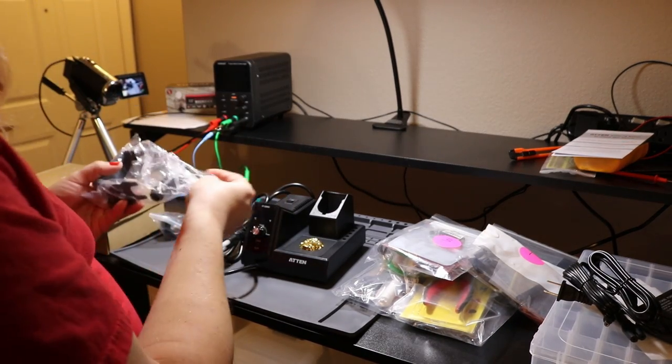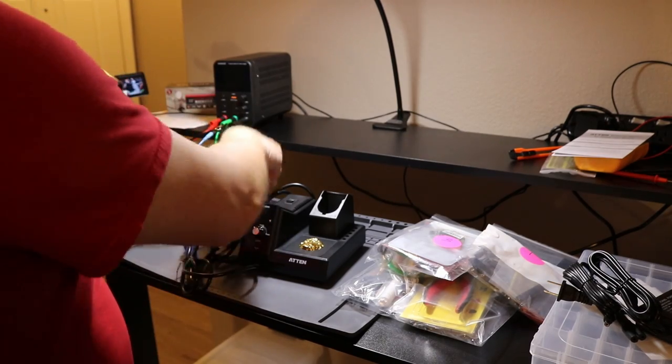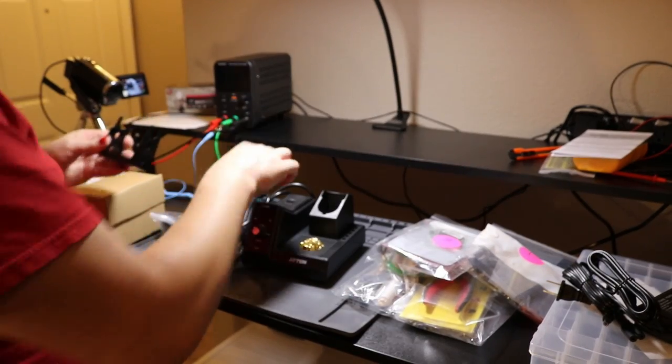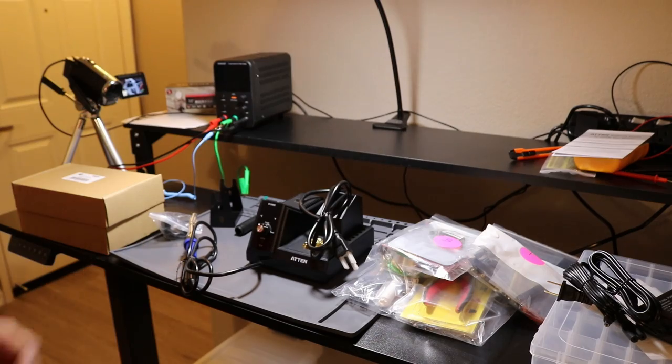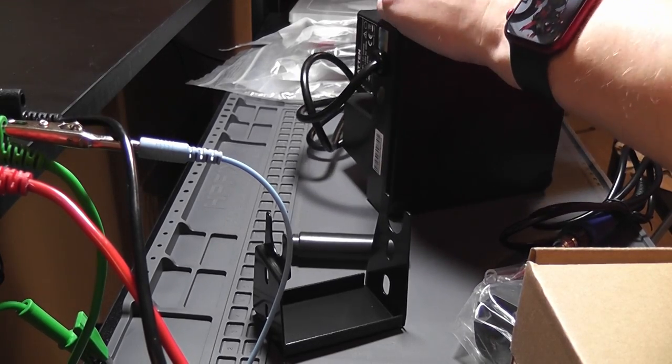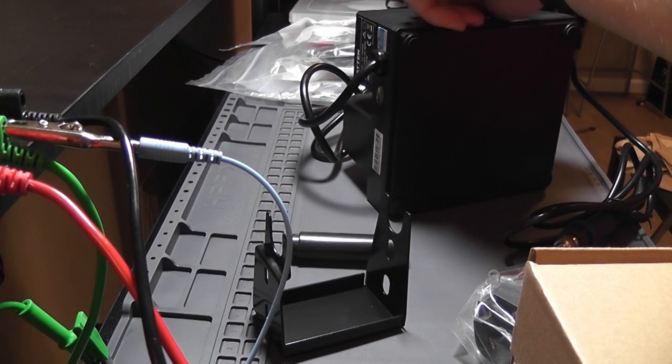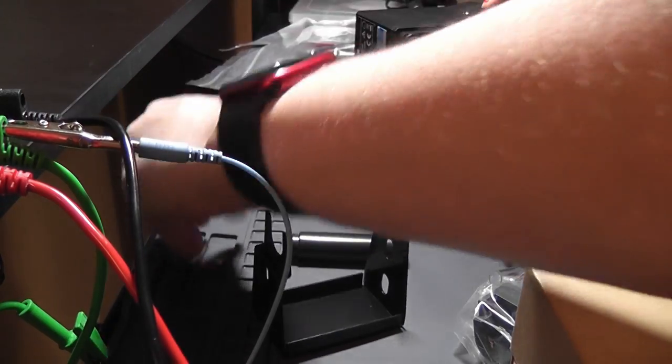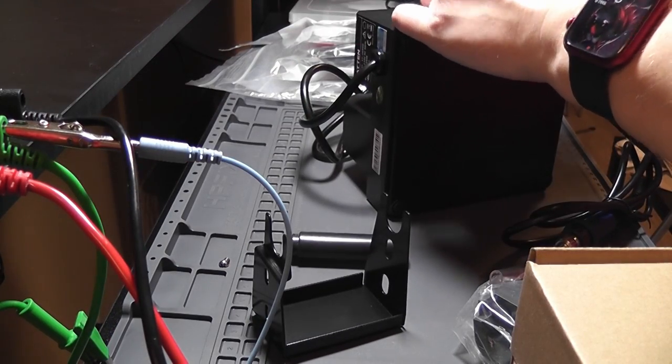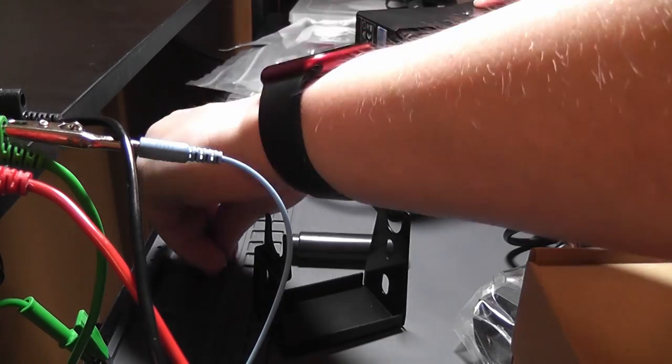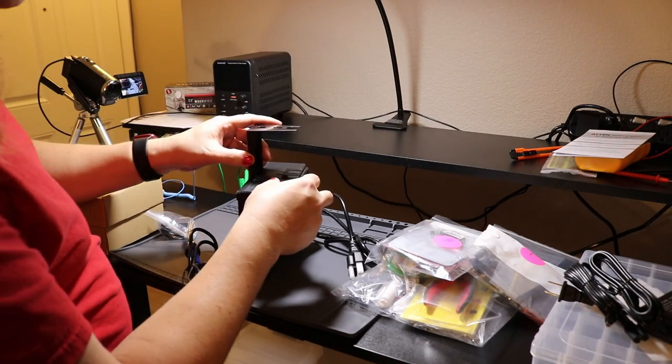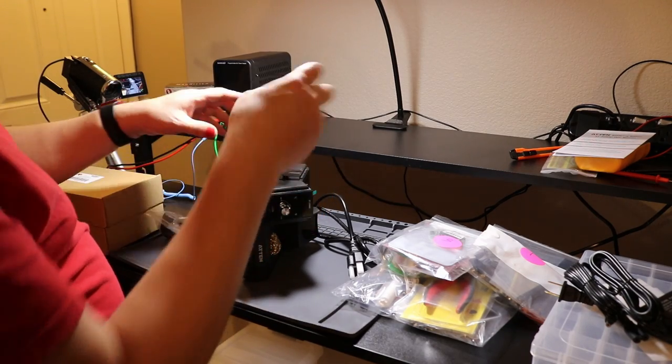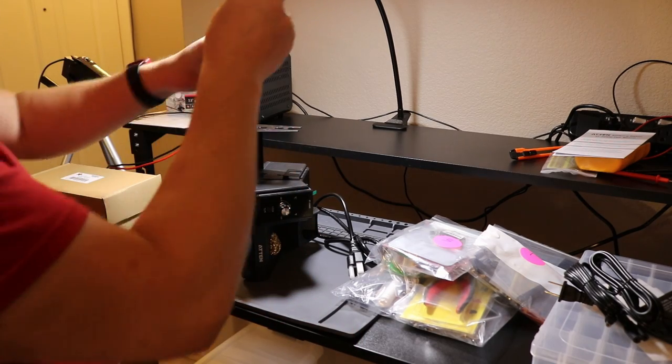What do we got here? We have a spool for holding solder, which looks like it needs a screwdriver to attach. So I'm going to grab a screwdriver. I have a place on my anti-static mat to put the screws so they don't roll away.